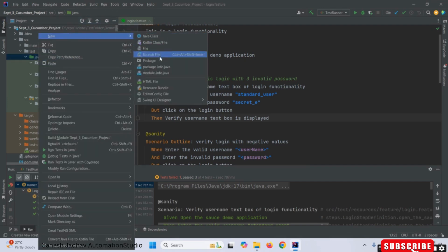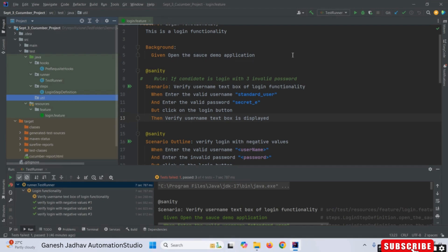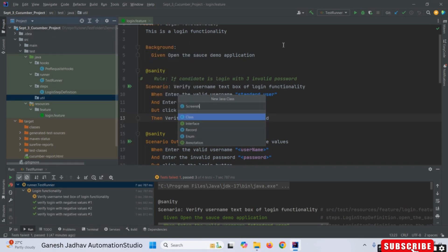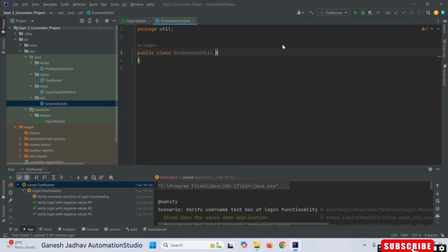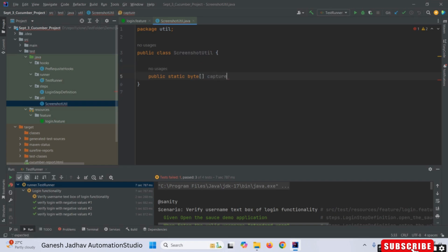So let me start with the first thing. I am creating a package and giving it the name 'utils'. As you are already aware, the utils package is used whenever we have to create different utility things. Here I am creating a class named ScreenshotUtils, and inside it I am going to create a method — public static — and I'll be using a byte array.